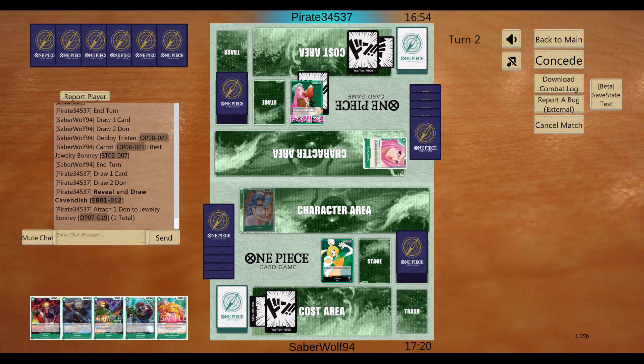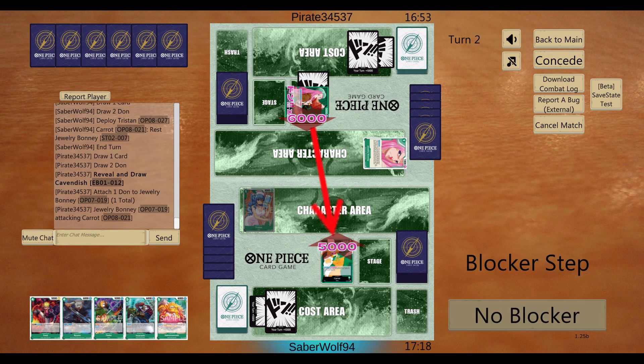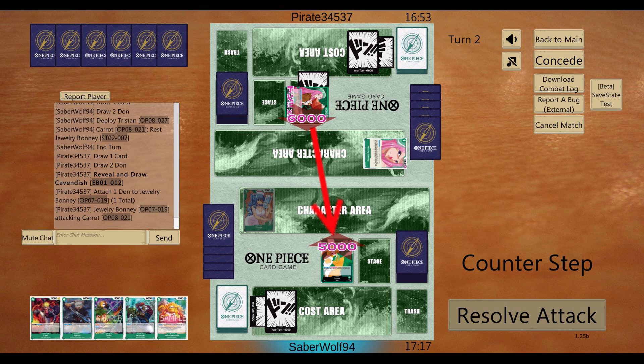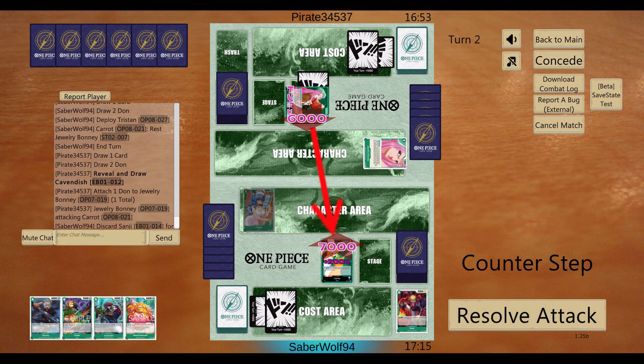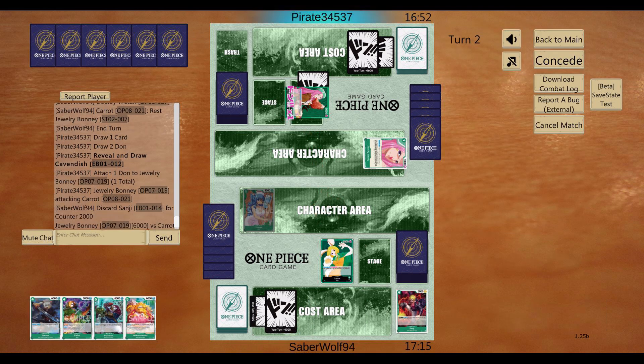Okay, I got my Tristan down. This is a good little basic vanilla, 3000 for one. But I just need more cheap characters to play down so I can activate Carrot's effect in the early game.